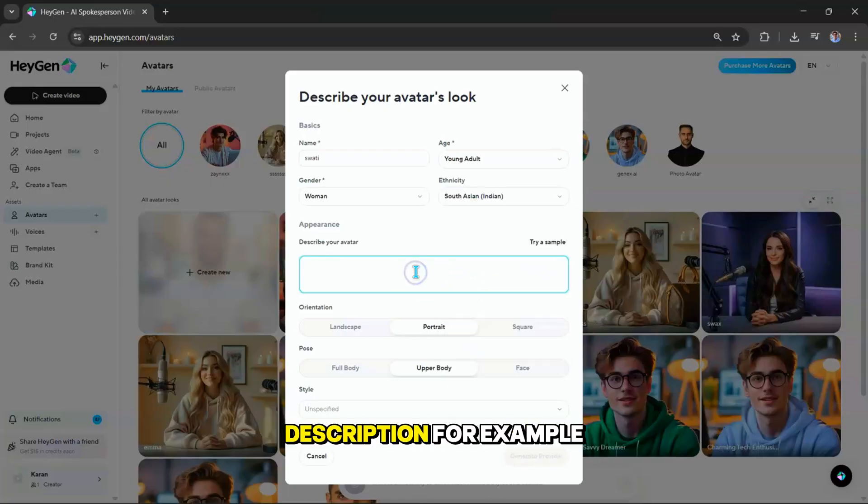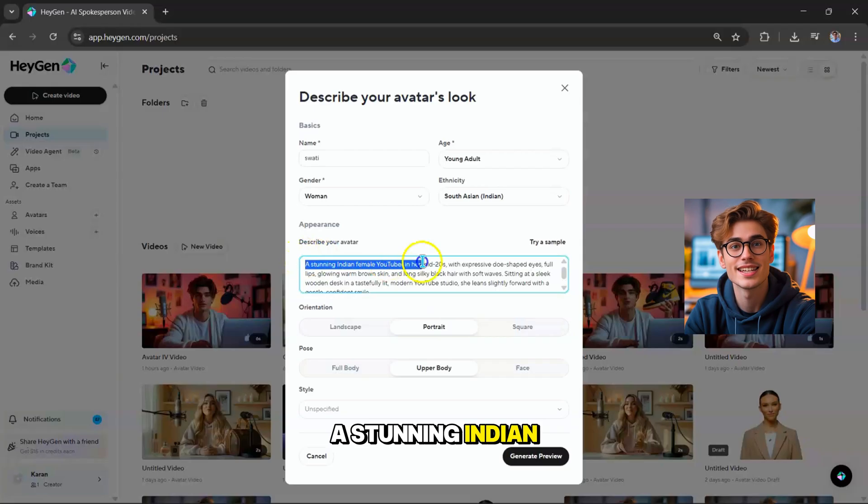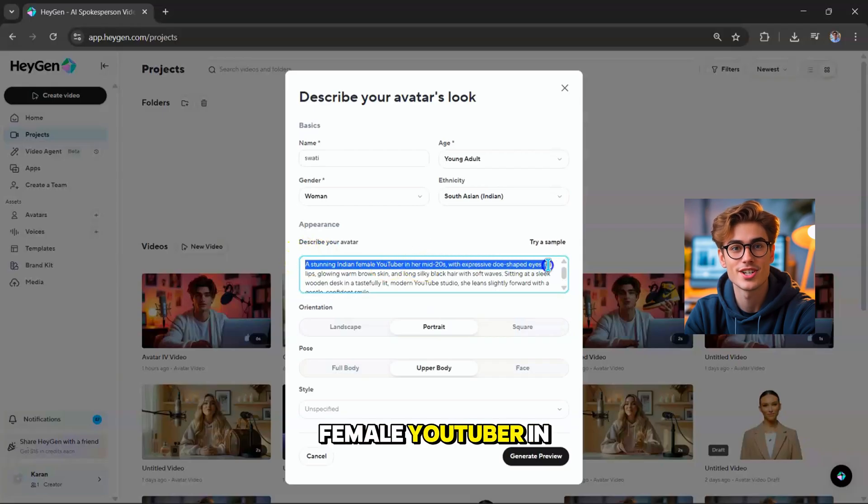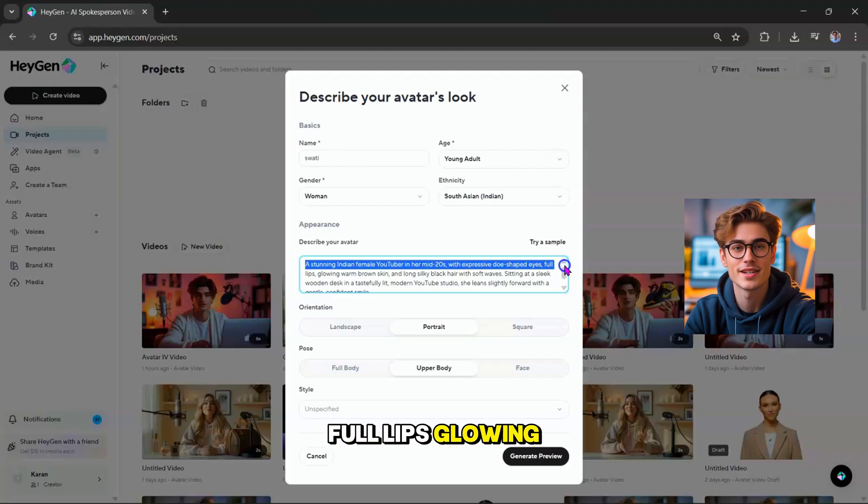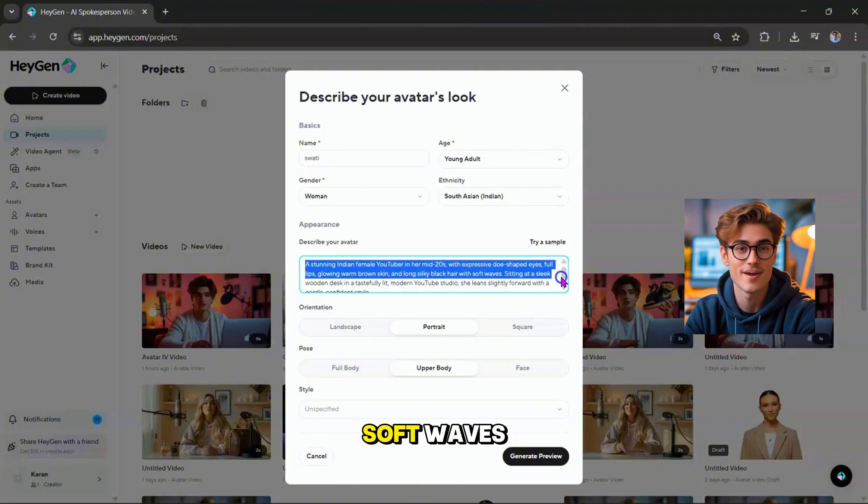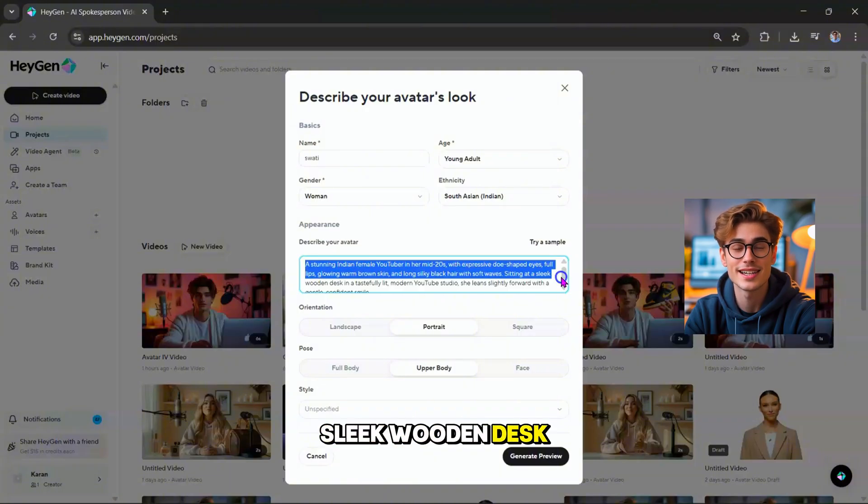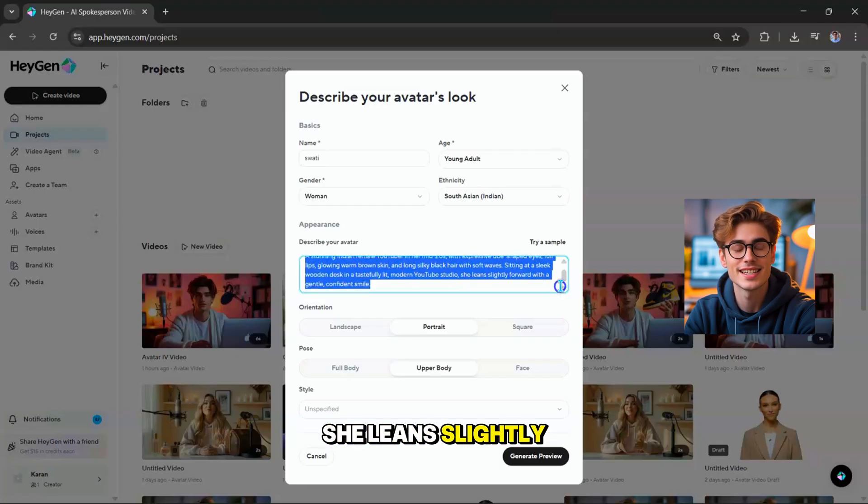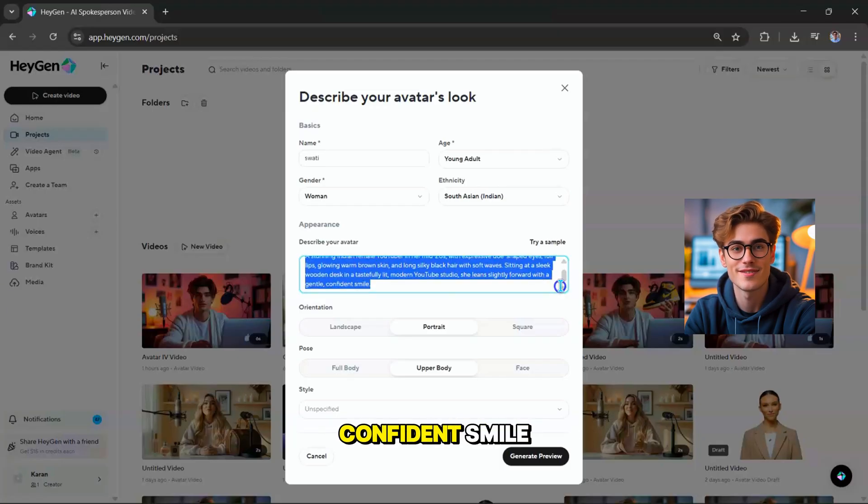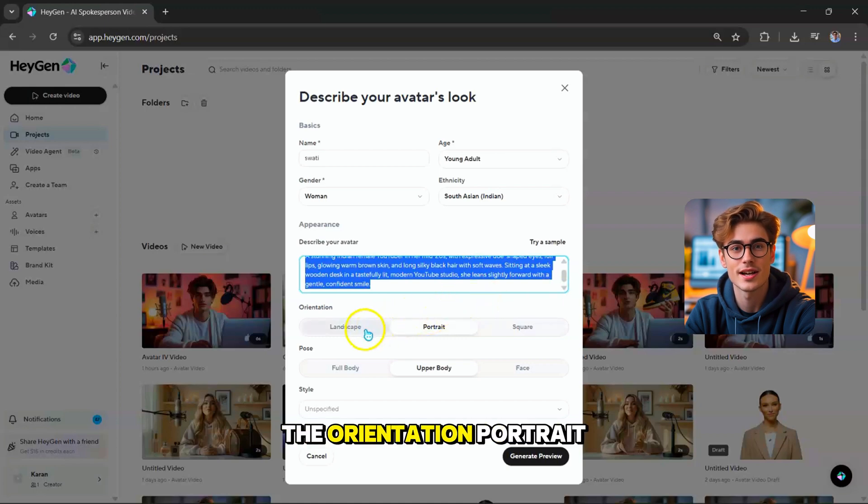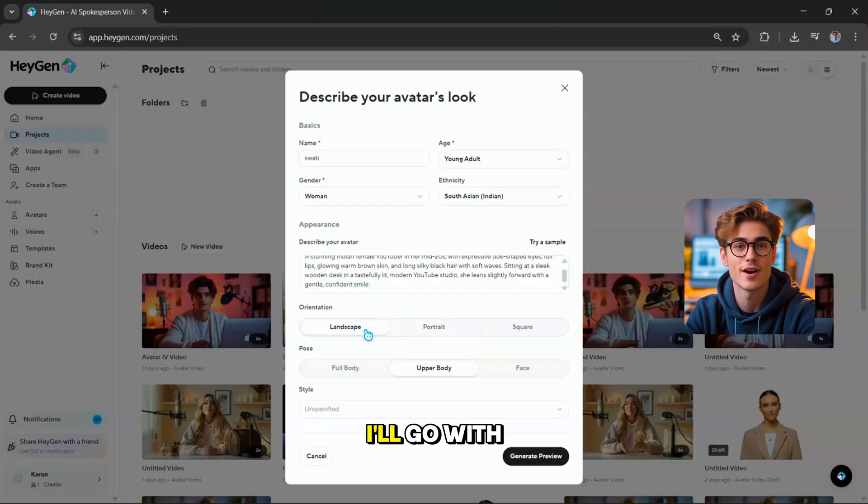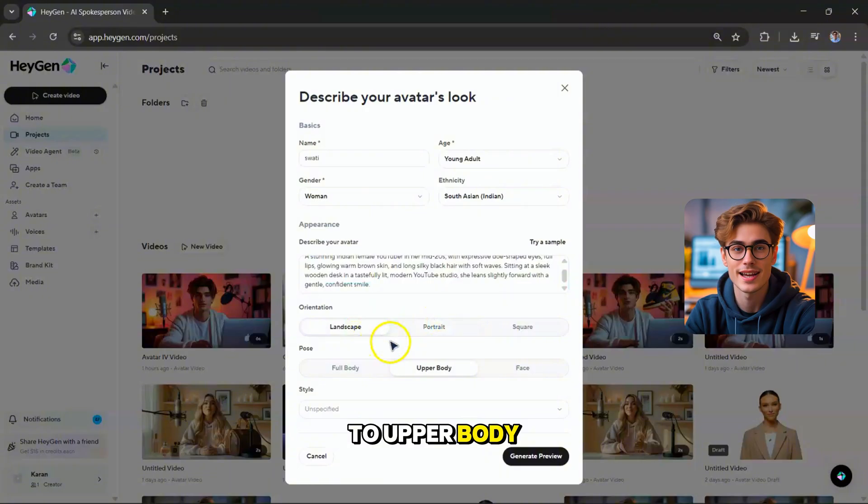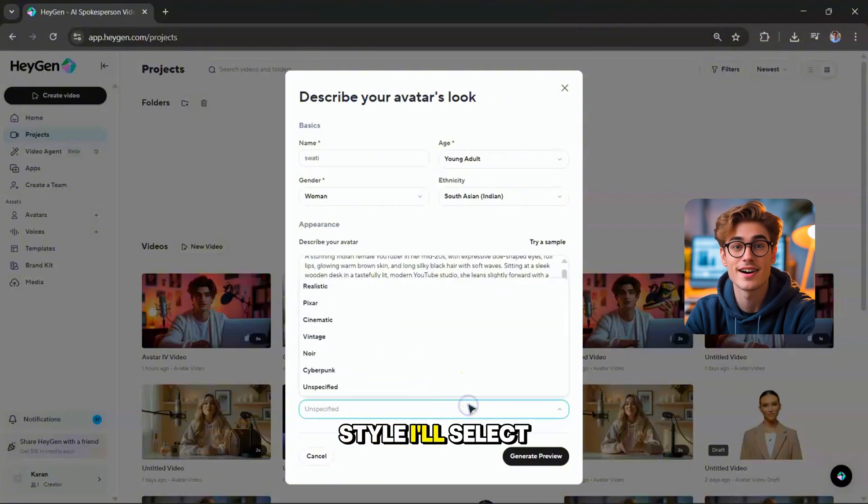Now, add a description. For example, a stunning Indian female YouTuber in her mid-twenties, with expressive doe-shaped eyes, full lips, glowing warm brown skin, and long silky black hair with soft waves. Sitting at a sleek wooden desk in a tastefully lit modern YouTube studio, she leans slightly forward with a gentle, confident smile. You can choose the orientation, portrait landscape or square. For this example, I'll go with landscape. Next, set the pose to upper body, or whichever you prefer. And for the style, I'll select Pixar.